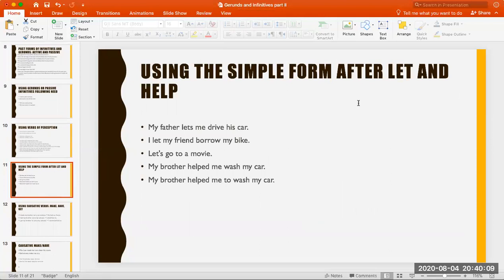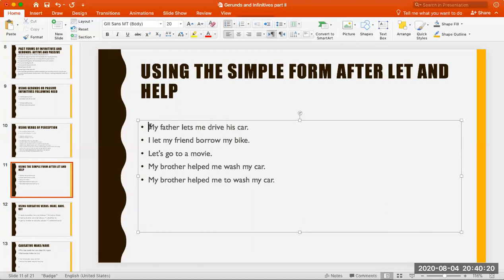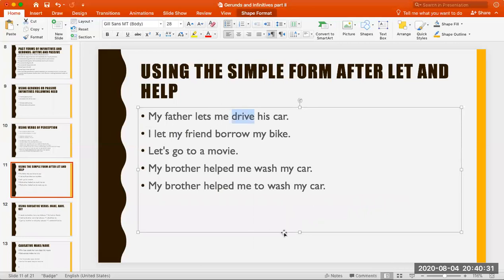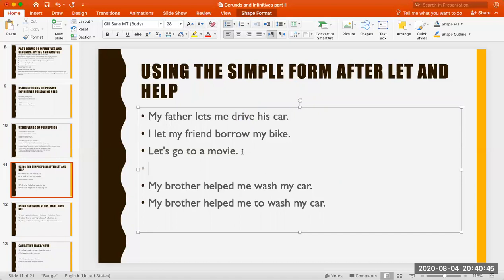Using the simple form after 'let' and 'help.' 'Let,' meaning 'allow,' is in all cases followed by the bare infinitive. So you say 'My father lets me drive his car' — not 'lets me to drive' or 'lets me driving.' Bare infinitive, no 'to,' no gerund. 'I let my friend borrow my bike.' 'Let's go.' 'Let go of me.' 'Let him go.' 'Let's play.' 'Let's have fun.' 'Let's call it a day.' Always bare infinitive.